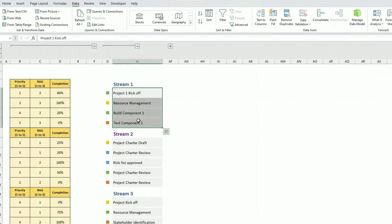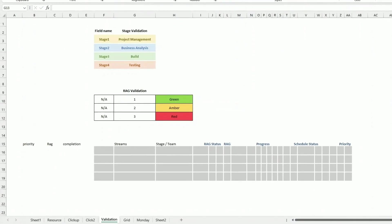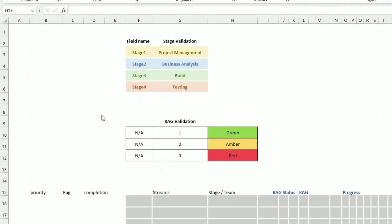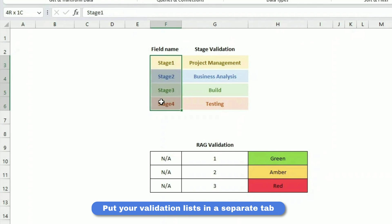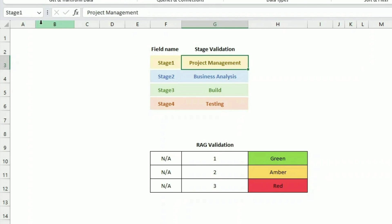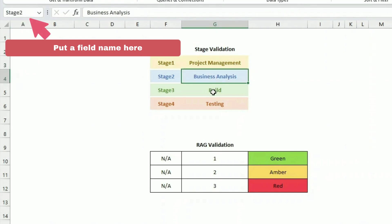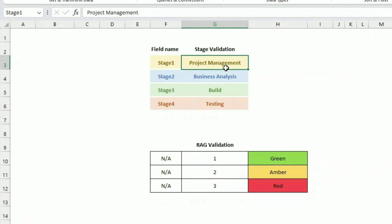Let's build this one by one. Hide those fields for the moment. The first thing is to put some tasks, and after that the stage each task is in. What we can do is create a separate tab called the validation tab, and there create a small table where we put the allowed values. We create a stage table with a field name and a stage validation, creating four stages, and name them stage one, stage two, stage three, stage four.